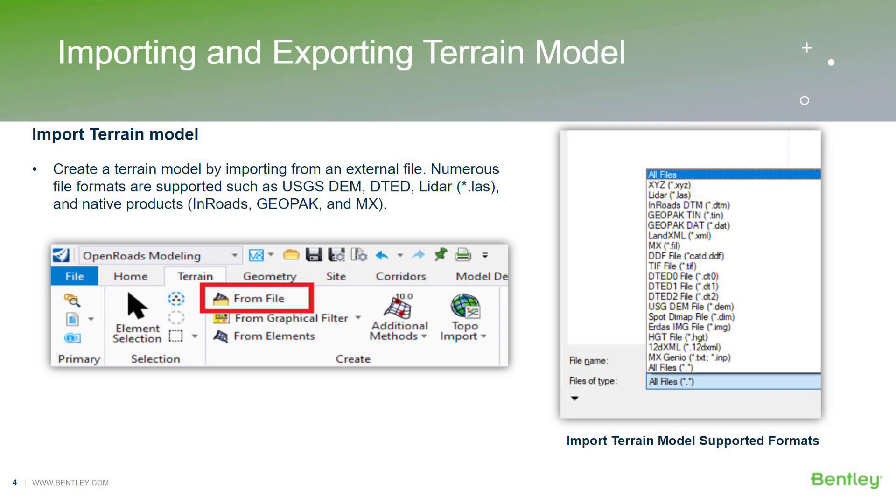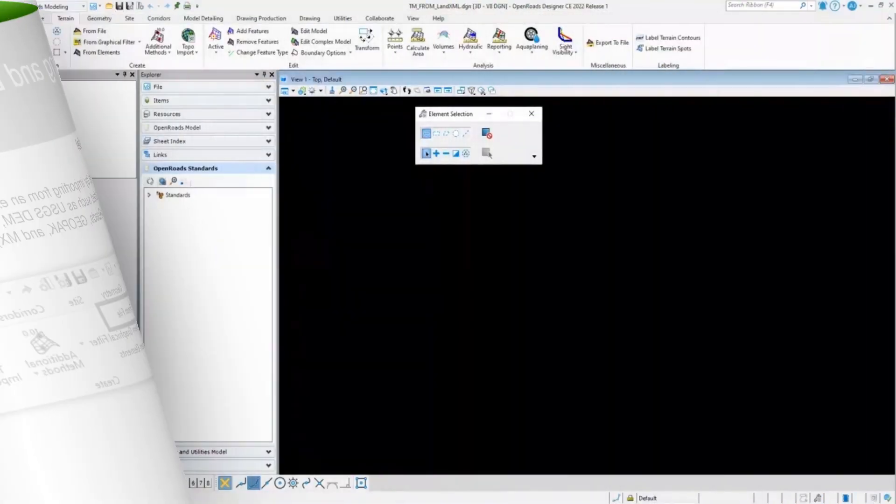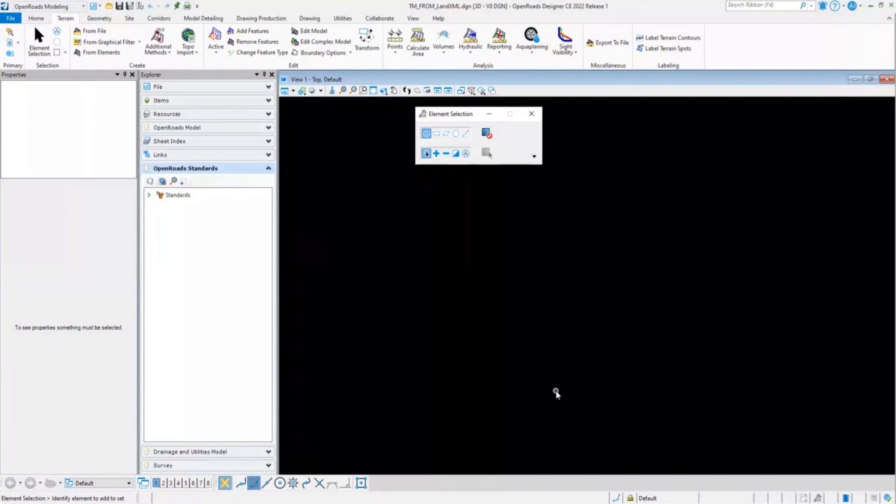Now I'll switch to the Open Roads Designer to demonstrate how you can import a terrain model. Here I have opened a blank DGN file. One thing to note: for creating any terrain models it is always recommended to use a 3D DGN file. So while creating a new file make sure that you have selected a 3D seed file.